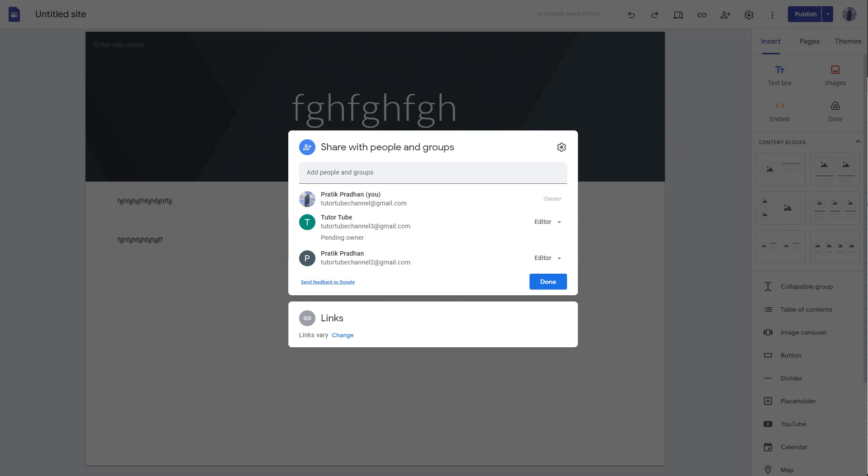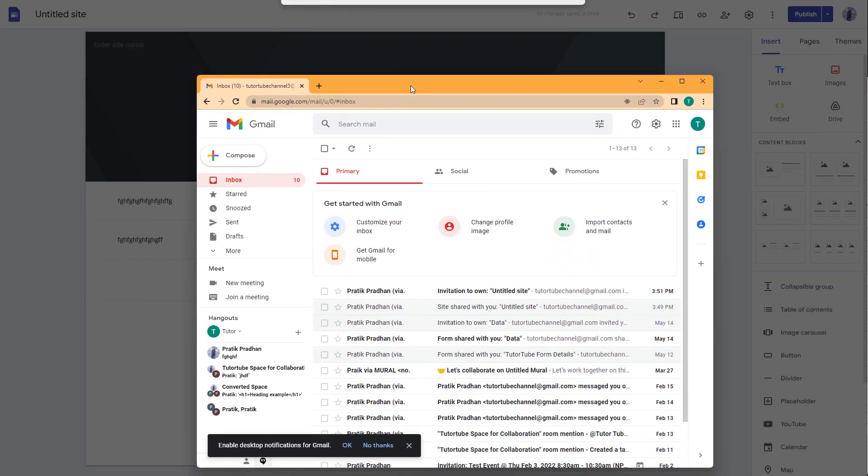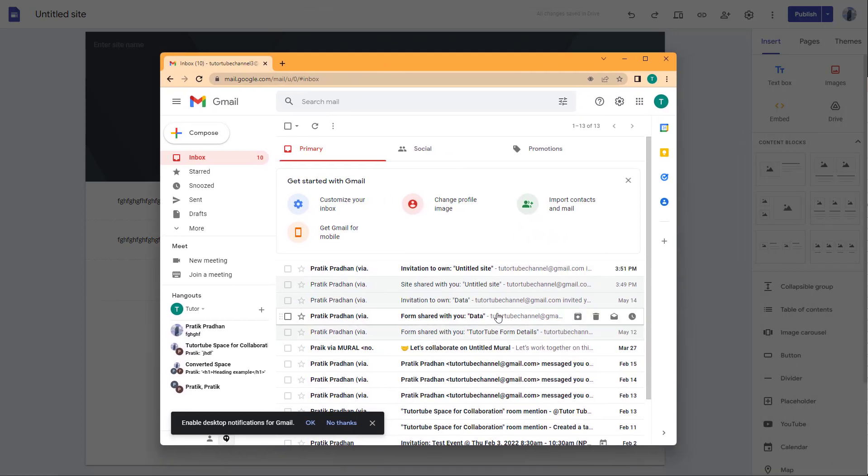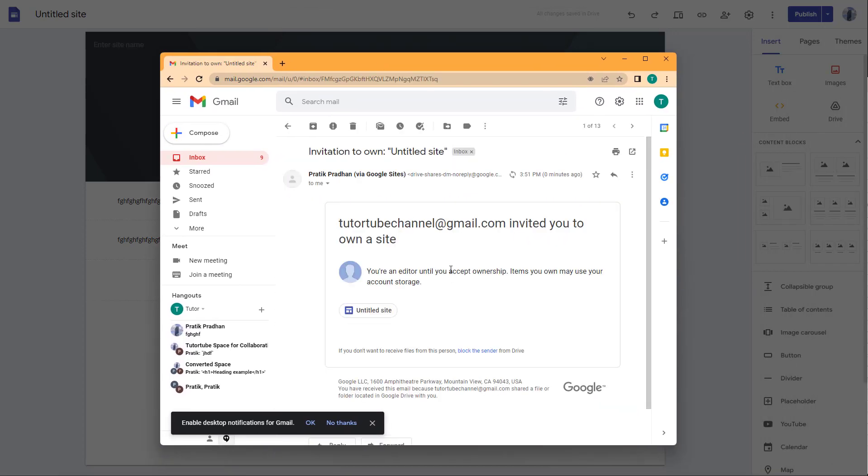you have to be absolutely sure that you want the other person to be the owner. The other person will receive an email as you can see here.